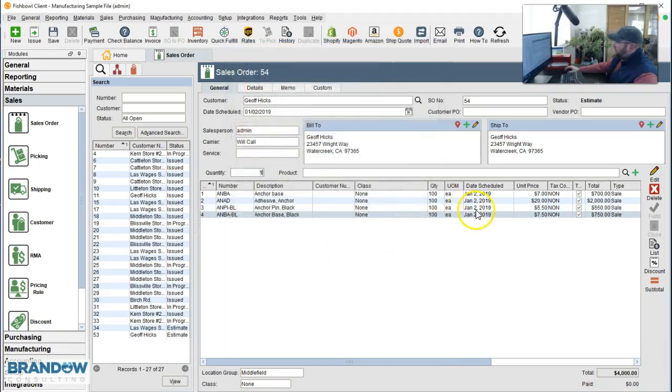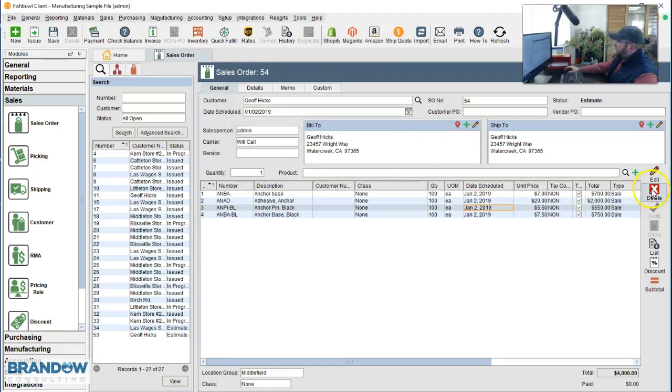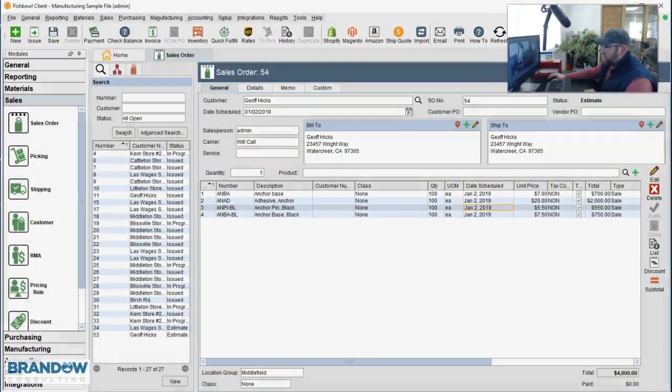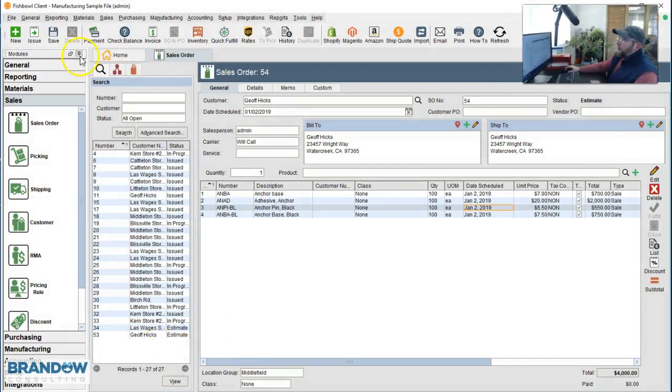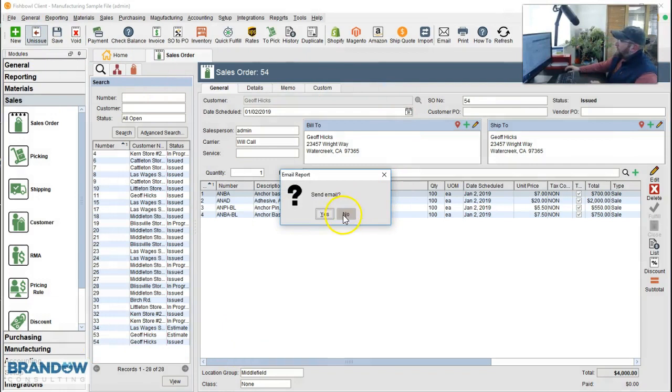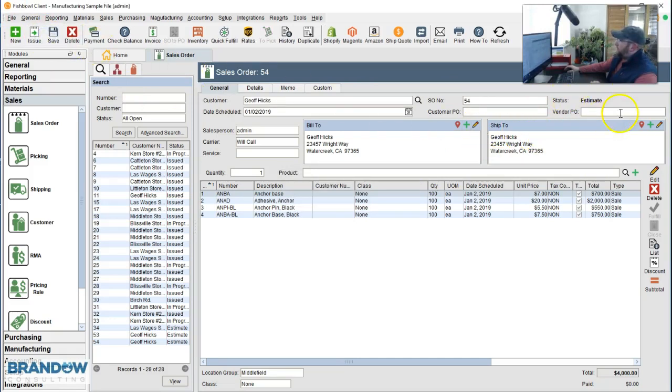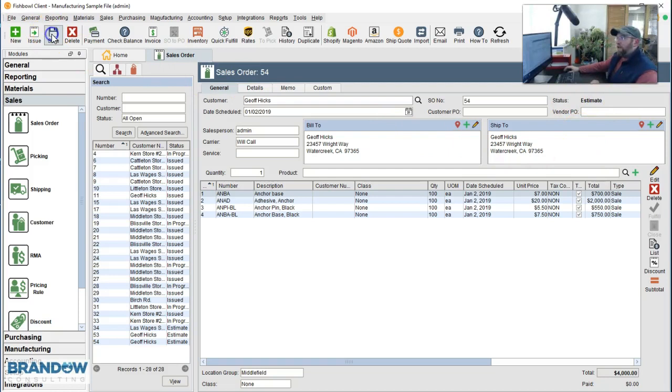Now if you make a mistake on any of these lines, you can delete or edit over here on the right by highlighting the line and deleting or editing. Now finally, we have an estimate. Notice on Fishbowl Inventory, the sales order screen and the estimate screen is the same screen. The only difference is the status between the sales order and the estimate. So notice if I issue this, it will change the status to issued. If I unissue, the status changes back to estimate. We're going to just click save and leave it as an estimate.